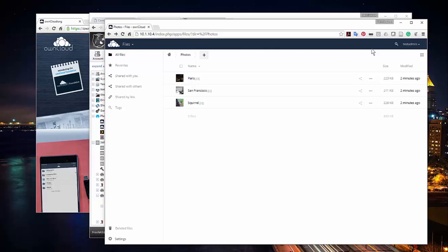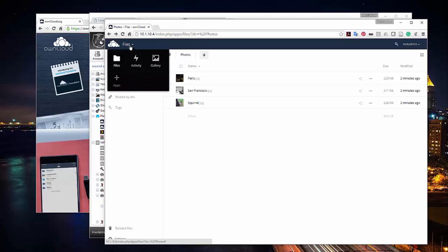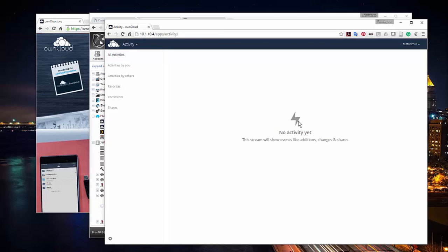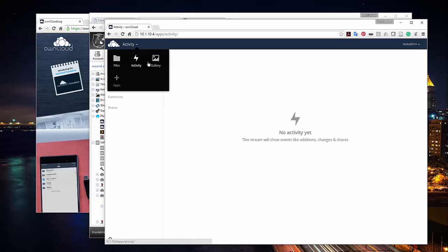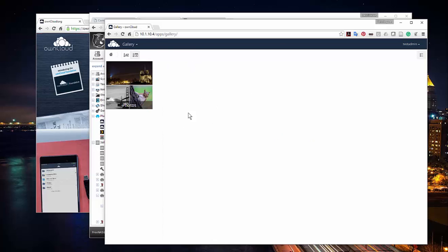In our last video we got our OwnCloud server set up and logged into it for the very first time. Looking at the interface, I can see files, activities — currently there are no activities going on the server — and I've got a gallery button that pulls all the images on my server together and brings them into a gallery view.